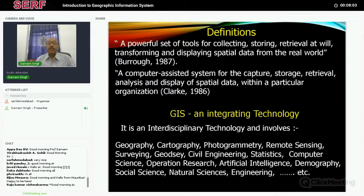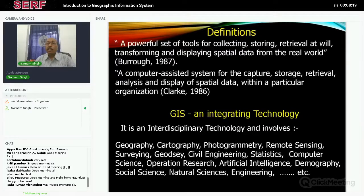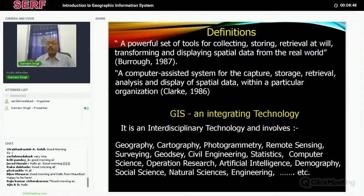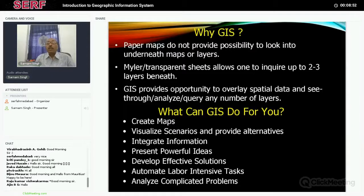Clark (1986) defined GIS a little differently as a computer-assisted system — because computers are very important for the many complicated activities involved — for data capture, storage, retrieval, and analysis of spatial data. More or less the words are the same; the emphasis may differ person to person. Essentially, GIS is a technology for integrating data from different sources across disciplines: geography, cartography, photogrammetry, remote sensing, surveying, geodesy, civil engineering, computer science, and even artificial intelligence — all can become part of GIS.